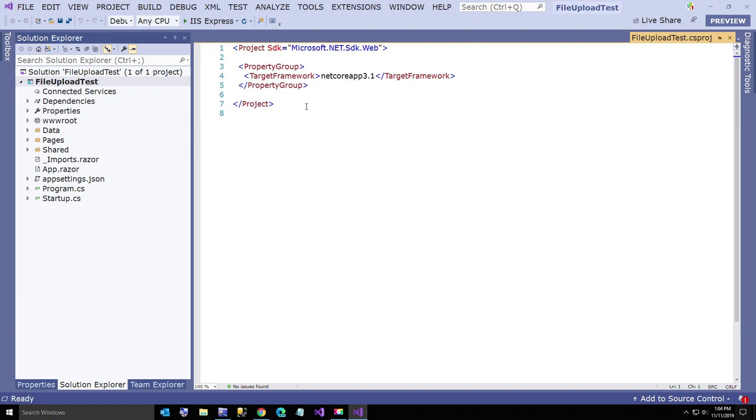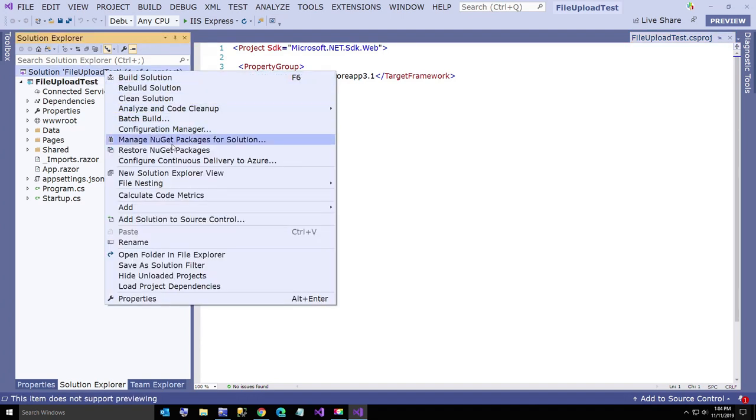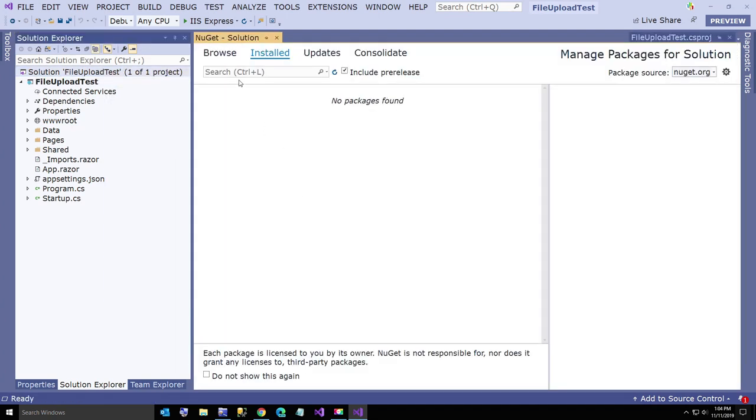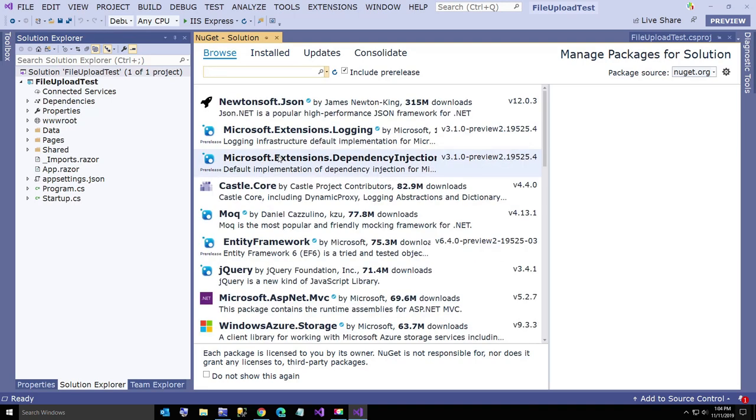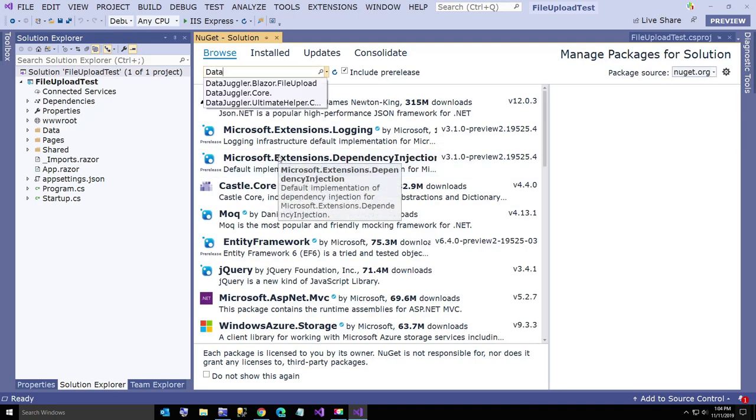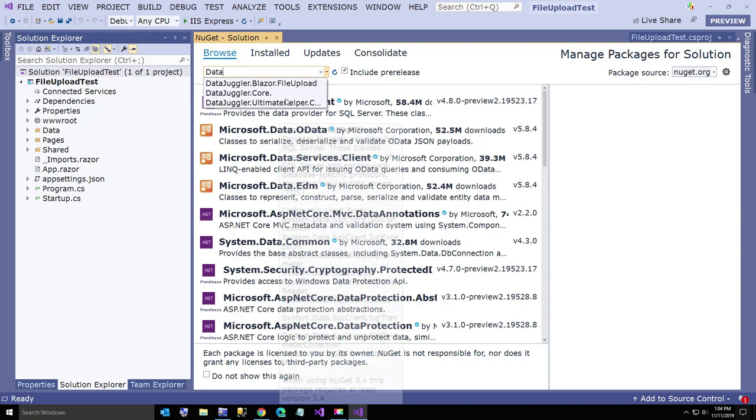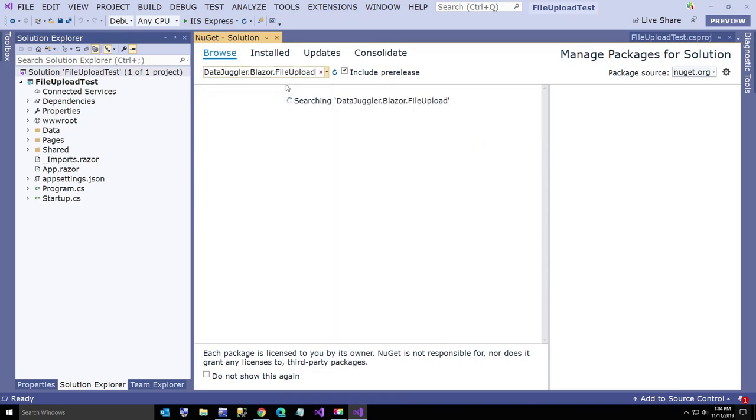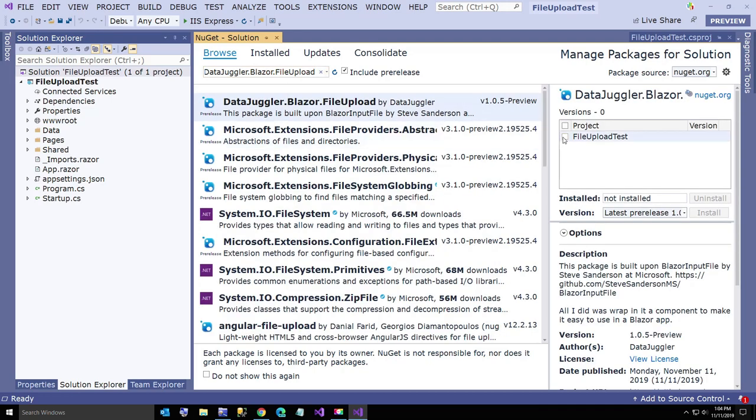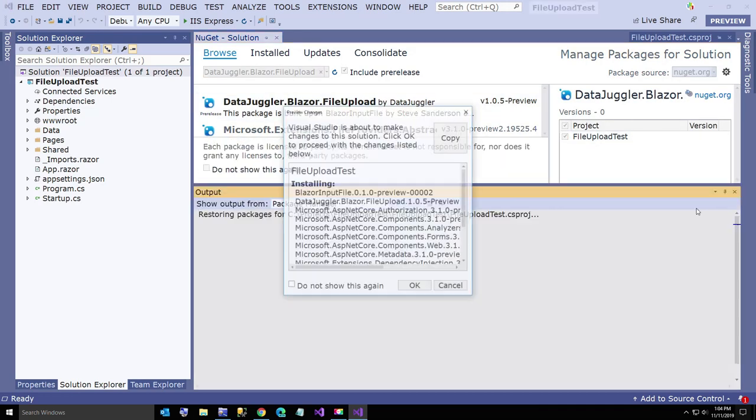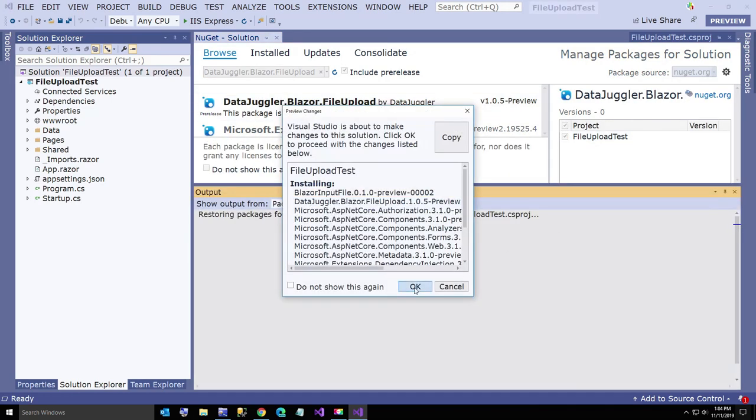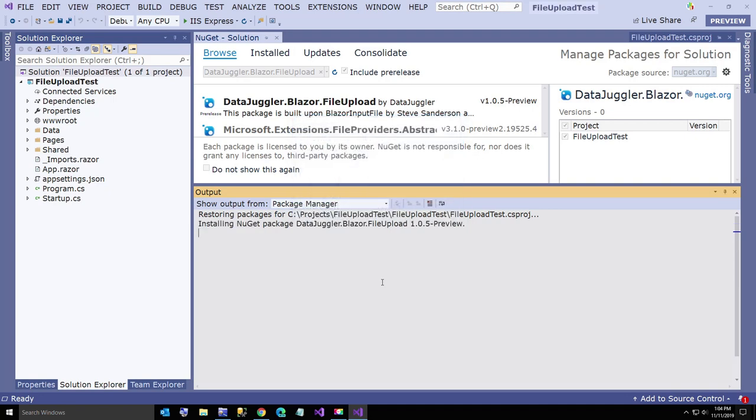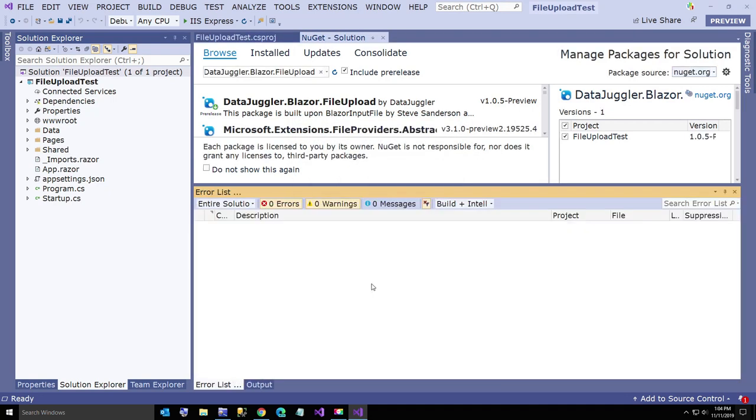What I do want to do is go manage NuGet packages for solution and we are just gonna say data juggler dot blazer dot file upload. I already have it here, I'm gonna install it. Give this just a second to install. A lot of this stuff is installed by Microsoft and a couple by me.